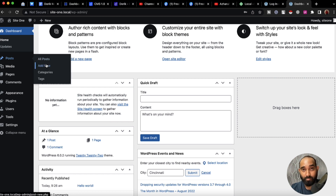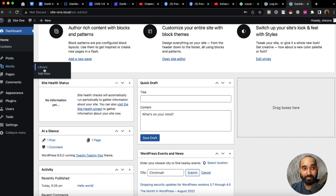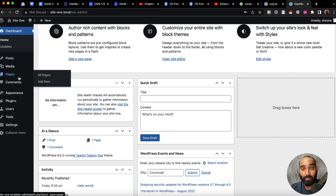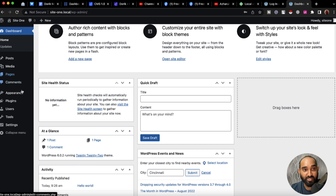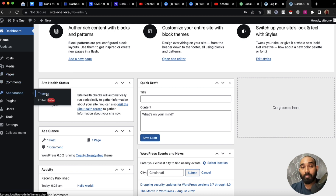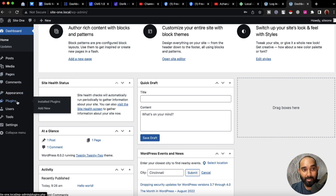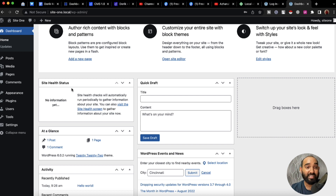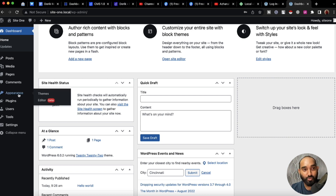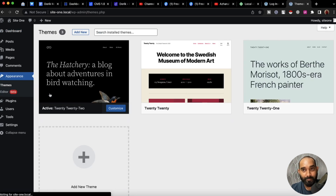From this page and these options you'll be able to add new posts and blog posts, add new image and media files, create pages, customize the theme, add new themes, add plugins, and so on.